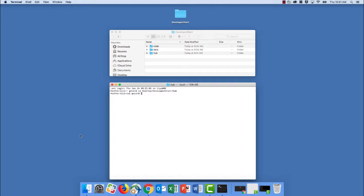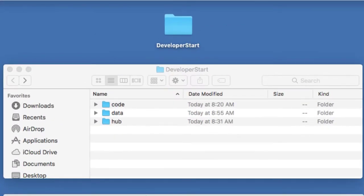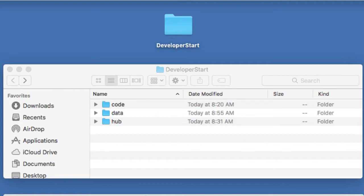So the first thing that you'll notice is that I have a folder on my desktop called Developer Start. And in that folder, we find the code, the data, and that is all coming from the MarkLogic University GitHub site and the project for this example.